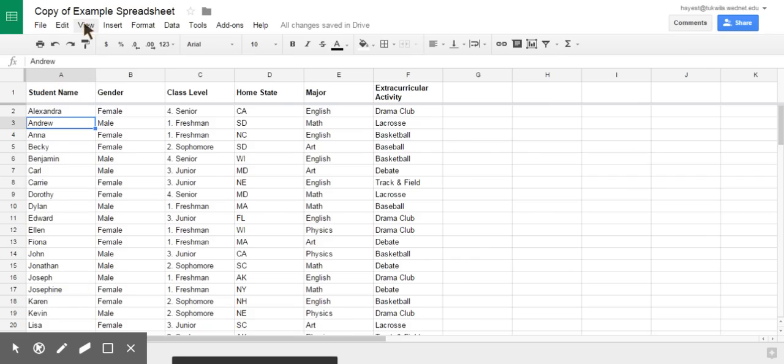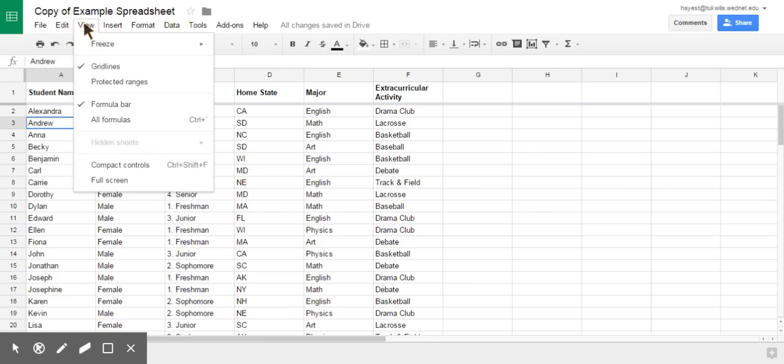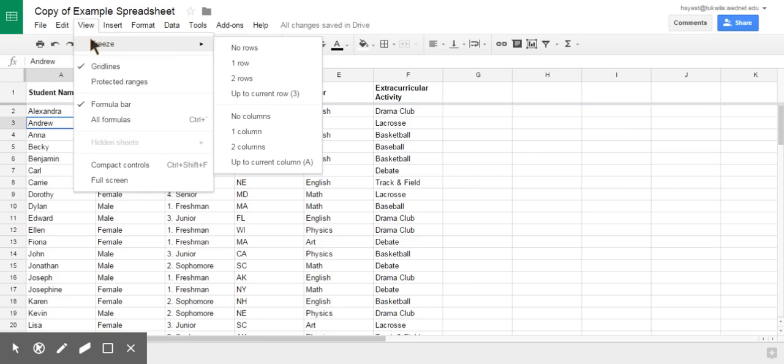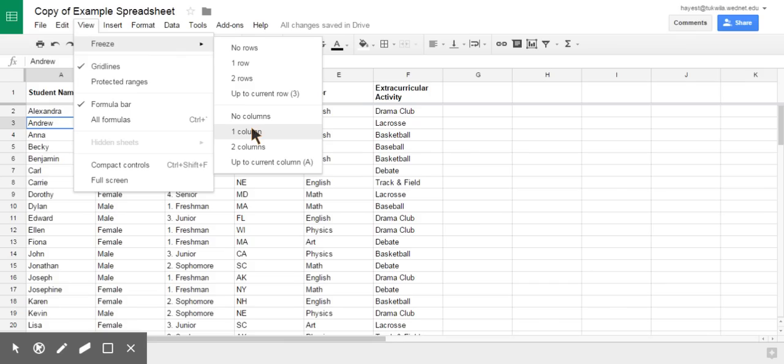So, again, I'm going to go to view, freeze, column. I'm going to choose up to column A or one column because, in this case, that's the one I want to have viewed.